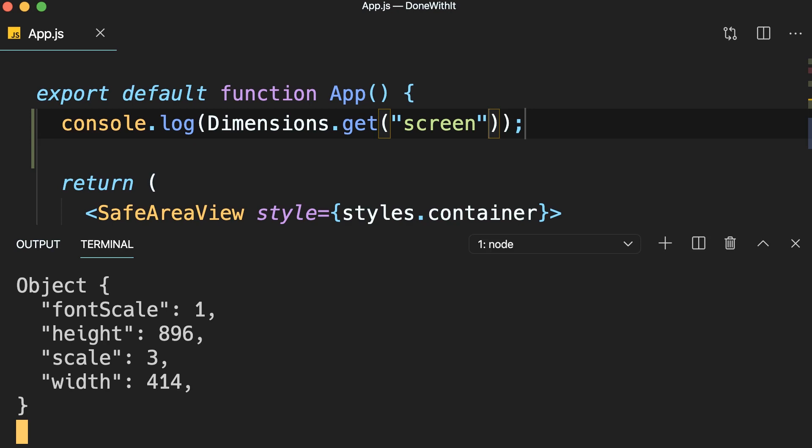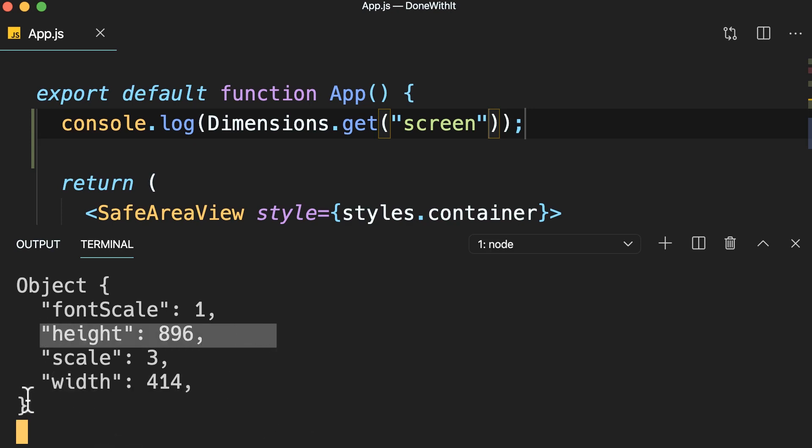Look at the terminal. So, here you can see the width and the height of this iPhone as well as its scale factor. So, every point on this iPhone has 3 pixels.